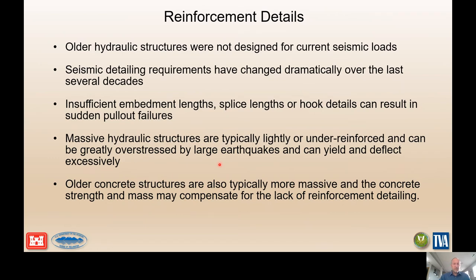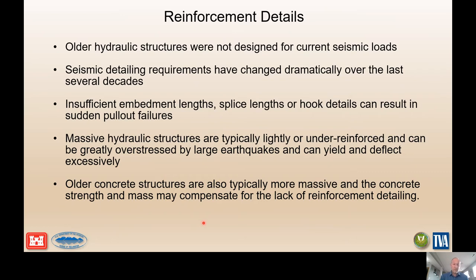Older hydraulic structures were not designed for current seismic loads. We do have evidence that reinforced concrete structures have performed well during earthquakes, but in most cases we don't have a lot of information for some of these extreme earthquake events and how they would perform under significant loading. Many older structures have insufficient embedment lengths, splice lengths, and hook details that could result in sudden pullout failures before reaching expected capacity. These massive hydraulic structures tend to be under-reinforced, so you'd expect some ductile behavior before concrete crushing — in fact, so under-reinforced that it's sometimes beneficial for a team to look at the structure as an unreinforced mass concrete structure.